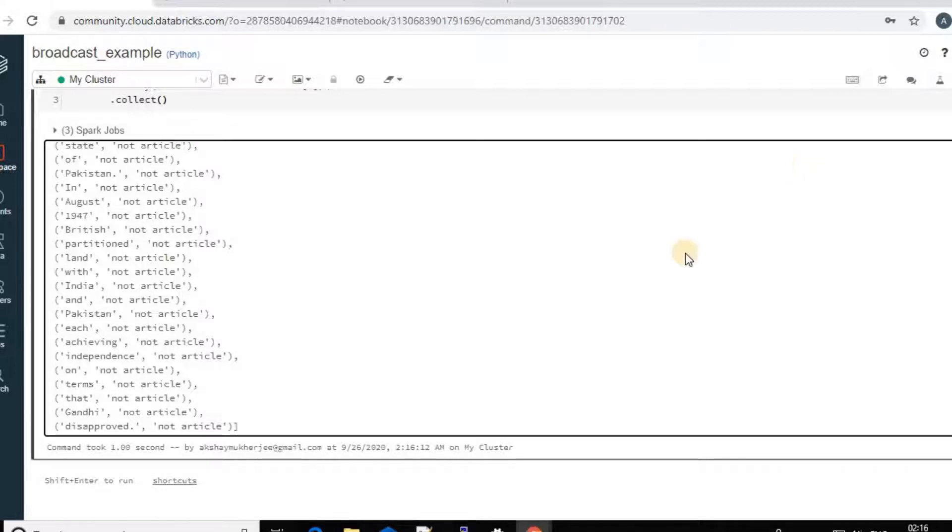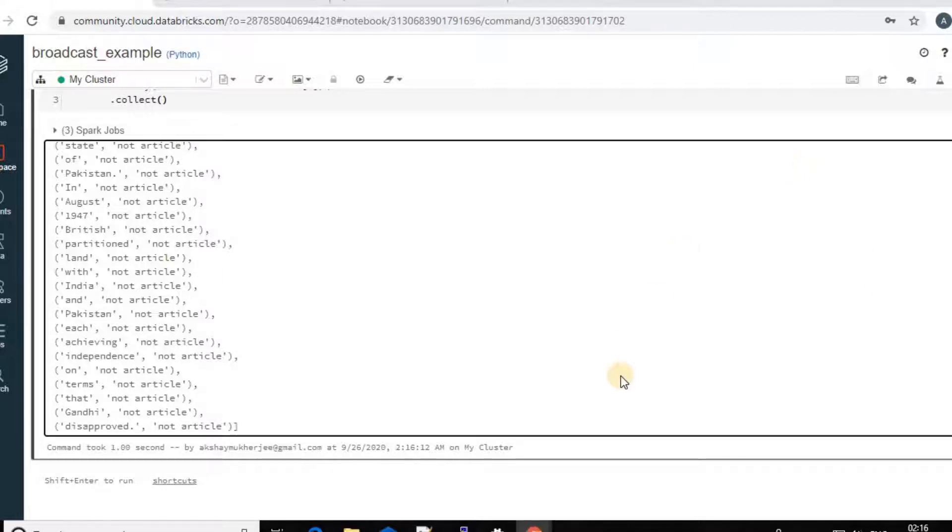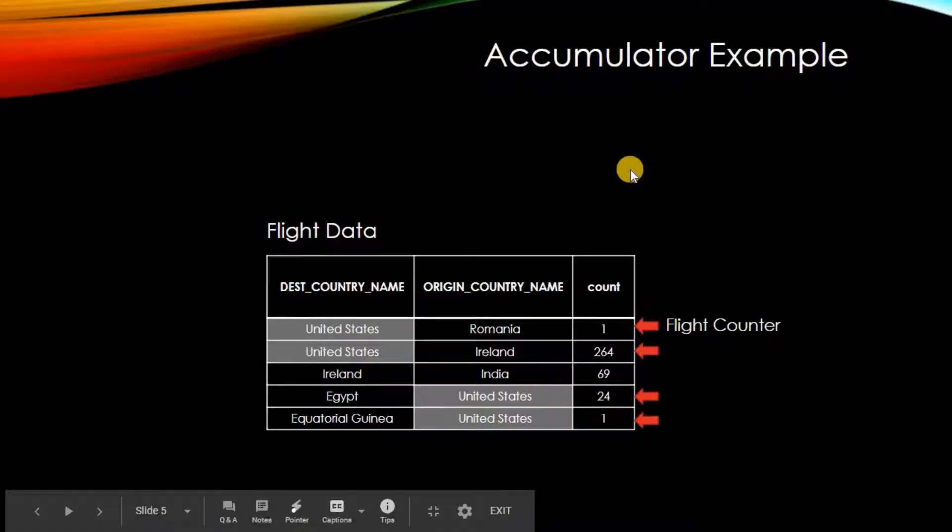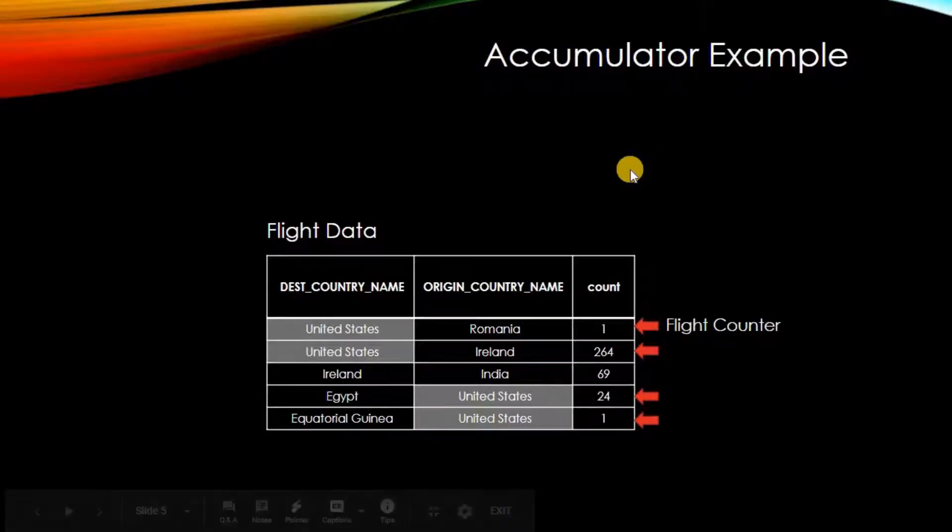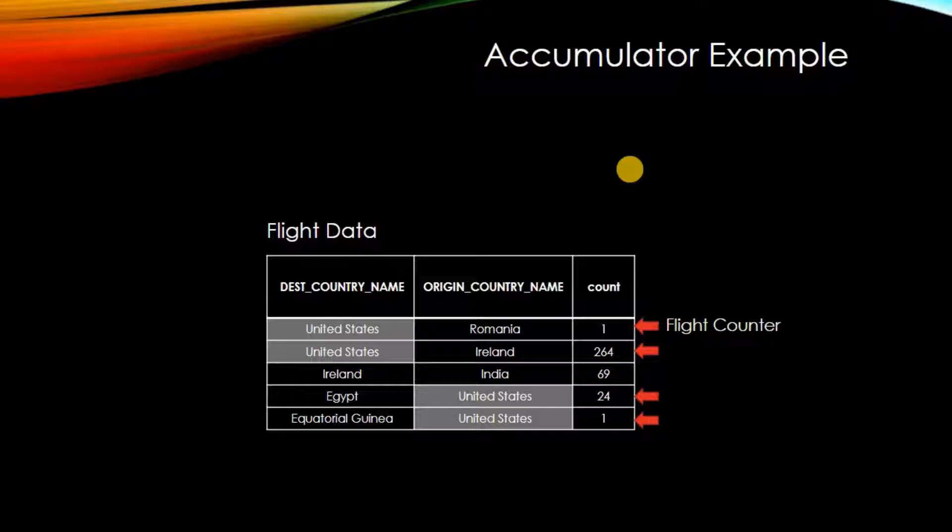So let's go back and check for an example for the accumulator. So for accumulator, we have taken some flight data. It has the destination country name. It has the origin country name and the count. So it's like if I have the destination country as United States or the origin country as United States or India, whatever. So I will increase the flight counter with the count of it. So then I will just count what is the number of flight you can have for a particular country, whether it's a destination or the origin country. So let's go back.